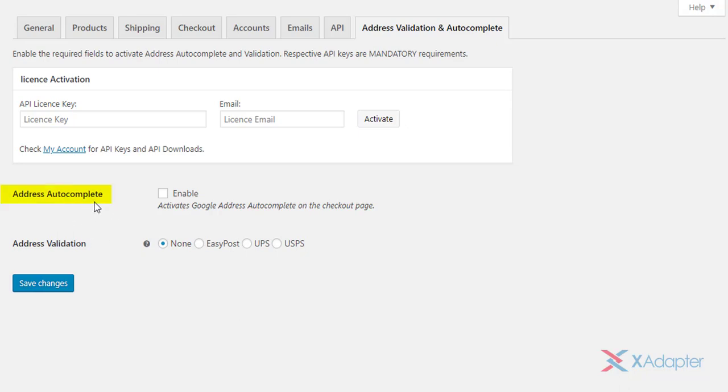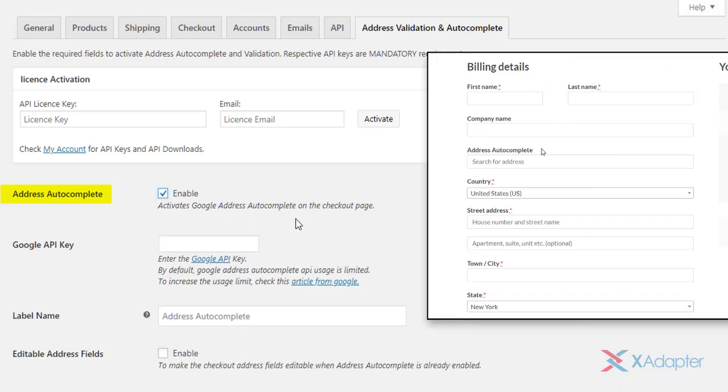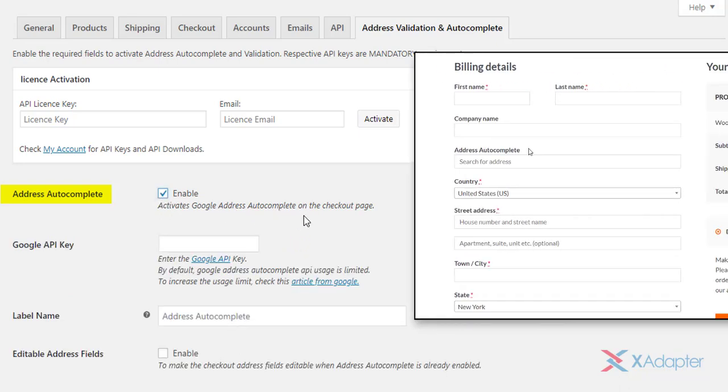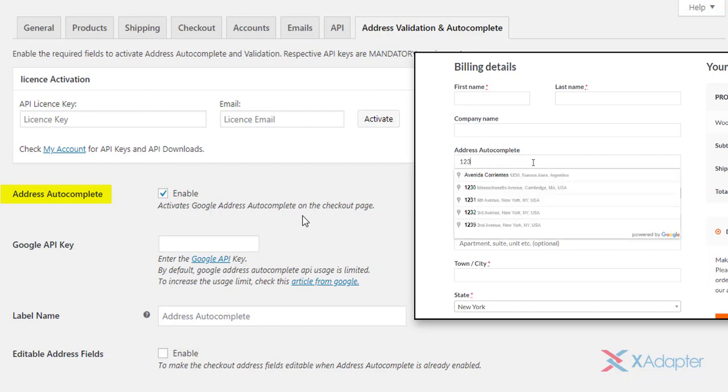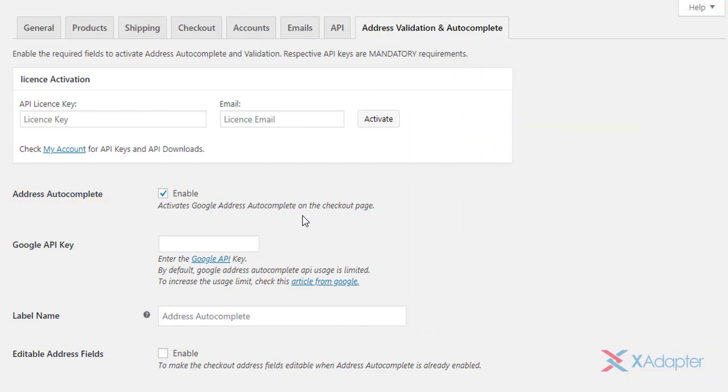The first one is the Google address autocomplete feature. This setting adds a custom text field on the checkout page in which users can enter the shipping address. As the users enter the address, Google autocomplete returns place predictions in the form of a dropdown pick list.